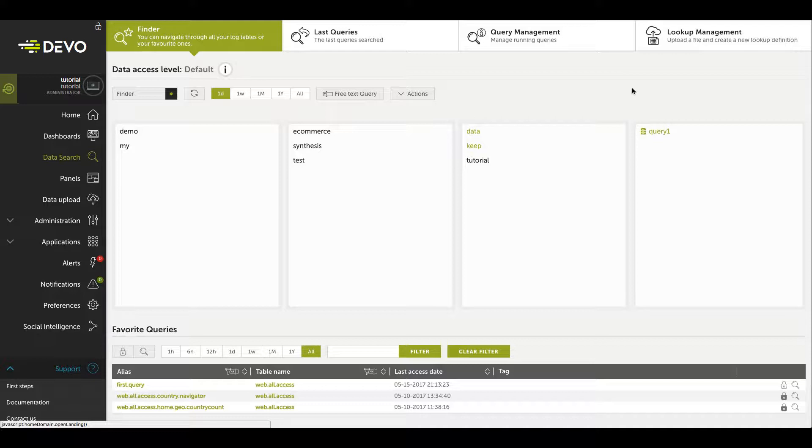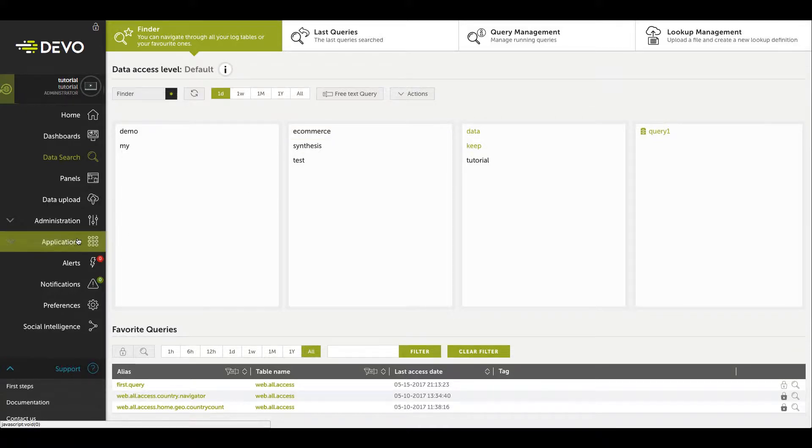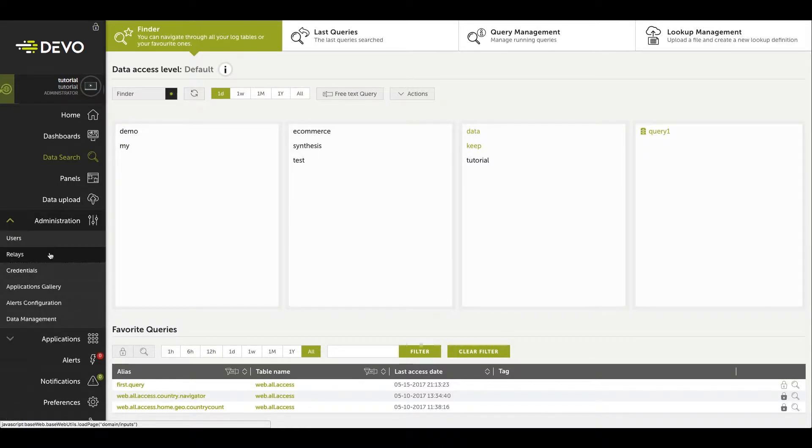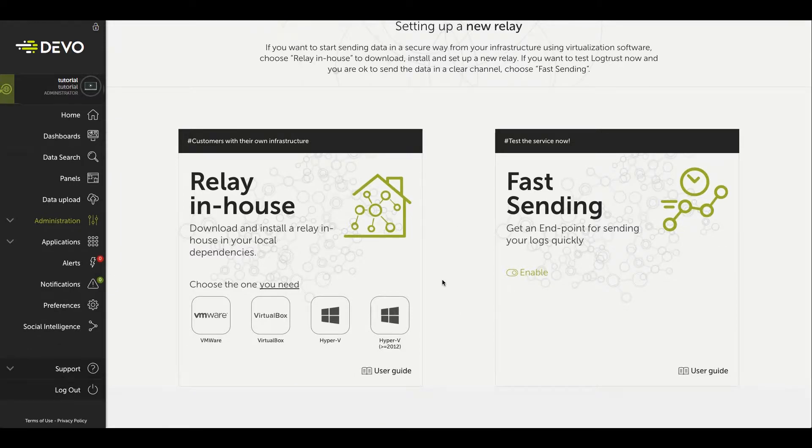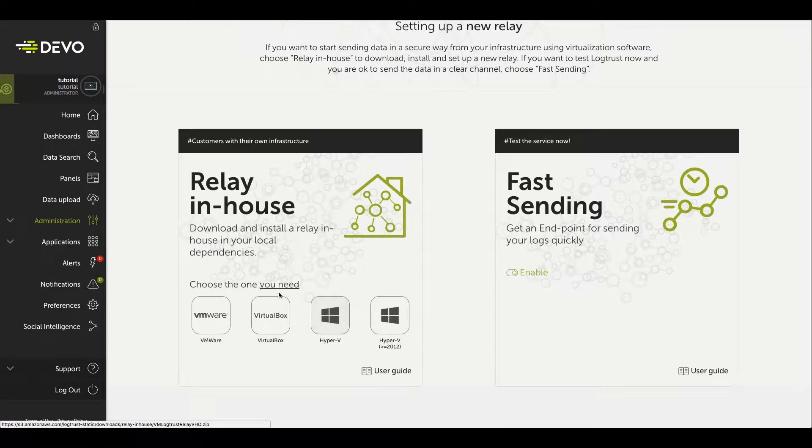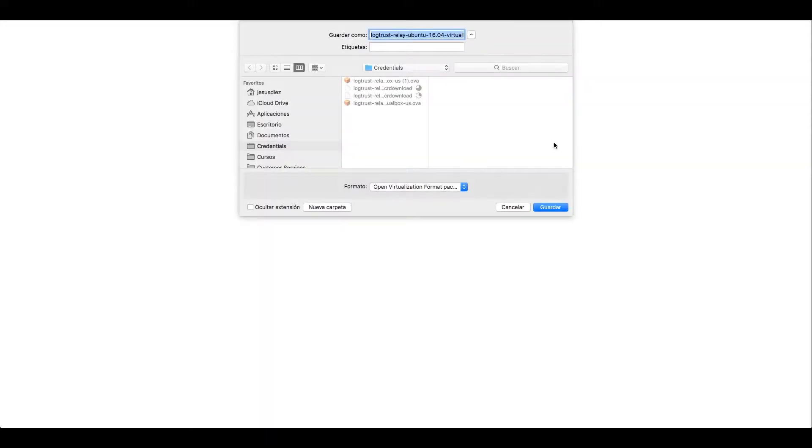First we will download the software based on the hypervisor. Click on the drop-down menu, under Administration, select Relays, and click on the Add New Relay button. This downloads the file VM Log Trust Relay, unzip it.